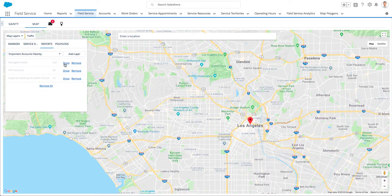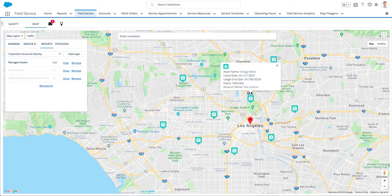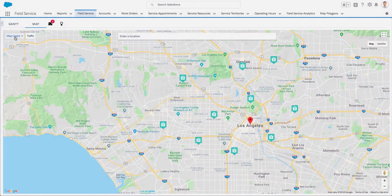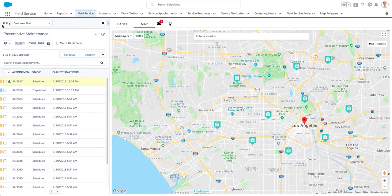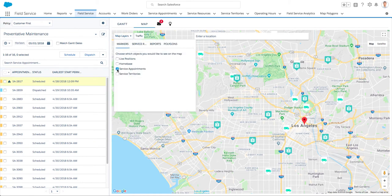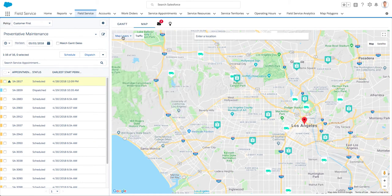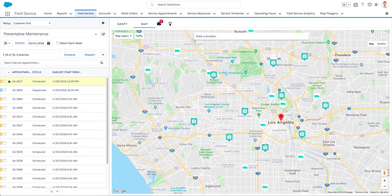Managers who require monitoring of assets or equipment will greatly benefit from the map's ability to visualize any object with geo-coordinates right on the map. The map is part of the Gantt, and so the left-hand side list view allows focusing on critical assets or reviewing planned preventative maintenance work.